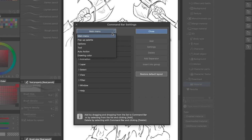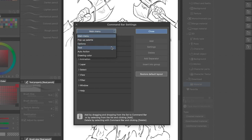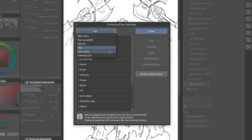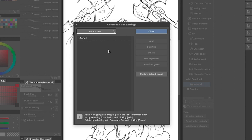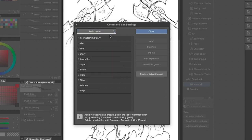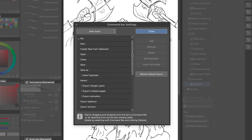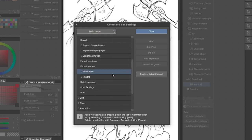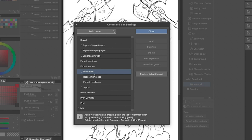Just go to the Clip Studio Paint menu icon and click Command Bar Settings. From here, you'll be able to add or remove menu shortcuts, tools like brushes, and even custom auto-actions. Let's say you want a reminder to turn on Clip Studio Paint's new time-lapse feature. Click the dropdown and go Main Menu, File, Time-lapse, Record Time-lapse, and then press Add.